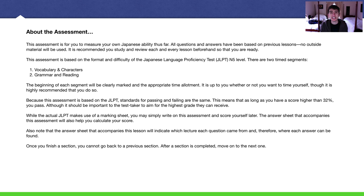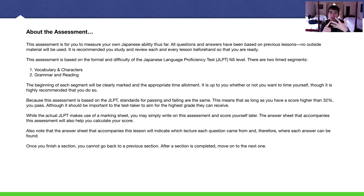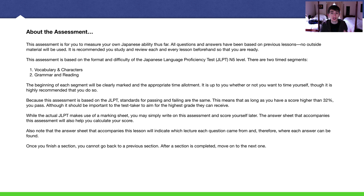This assessment is based on the Japanese Language Proficiency Test, the JLPT, at the lowest level. There are five levels: N5, N4, N3, N2, and N1. N5 is the lowest and easiest level, for basic, very basic beginners, which you are if you're following this lecture series.